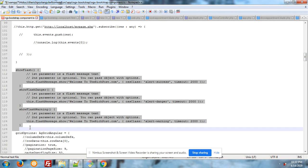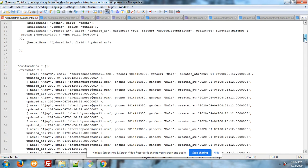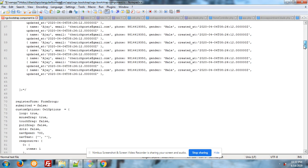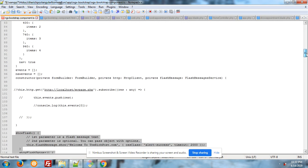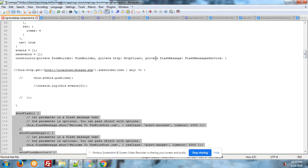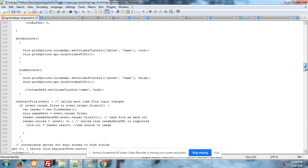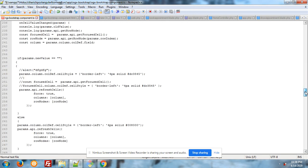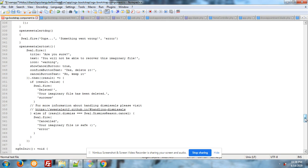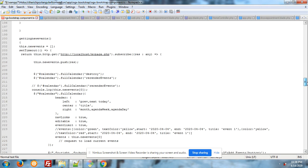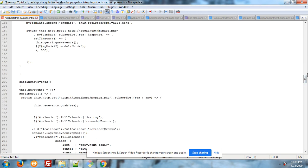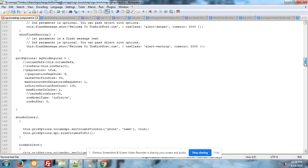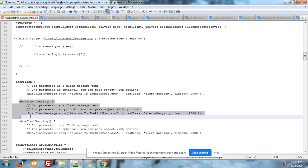The main thing I forgot let me tell you you have to initialize flash messages into constructor like this private flashMessage FlashMessagesService. Now come to the functions you can see show flash.